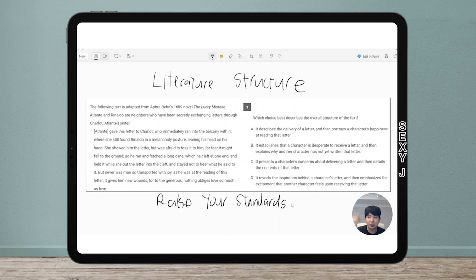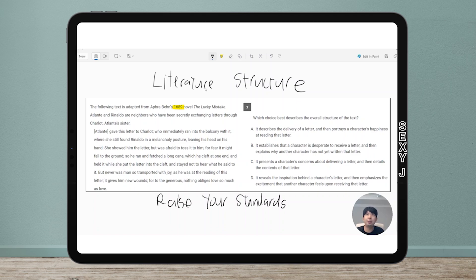What I mean by this is that even though it applies for all reading questions, it's particularly true in the literature section when we have something that is older language — like from 1689 — and maybe it's even from a British society from back in those days, which is something we might not be super familiar with. Then students kind of end up guessing and picking something like 'oh that looks familiar' and ignoring the rest of the answer choice. That is problematic — don't ignore the problematic parts.